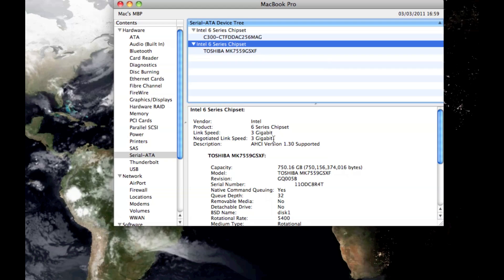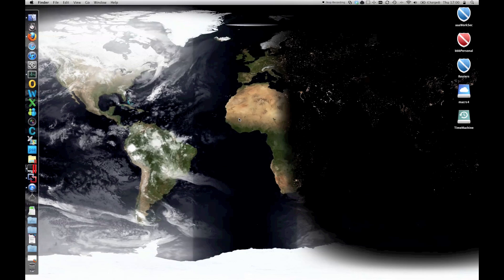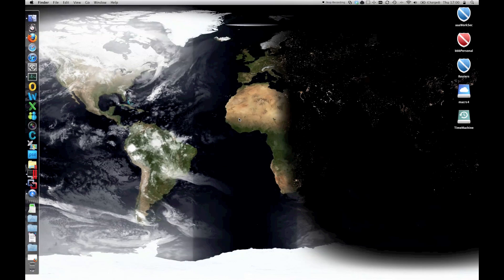Which caught me out a little bit with the OptiBay setup, but never mind. Anyway, let's have a quick look at the performance. The simplest way to show you really is just fire up some applications, so let's have a look.